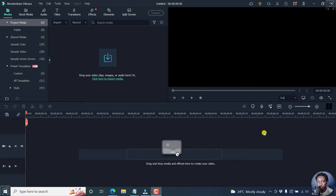In this video, I'll show you how to download and use free videos, images and GIFs in Filmora11. Welcome to this video. My name is David and I hope you're well wherever you are around the world.